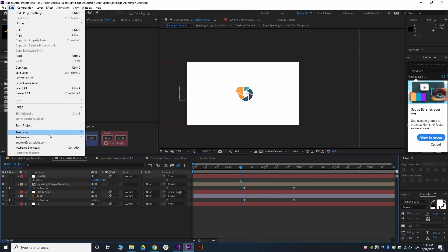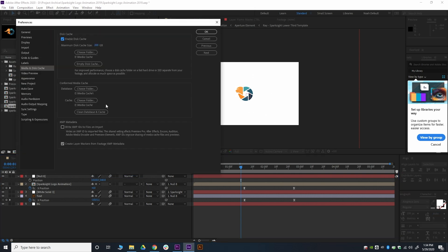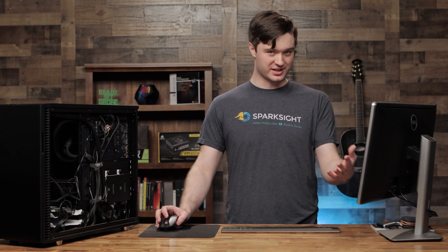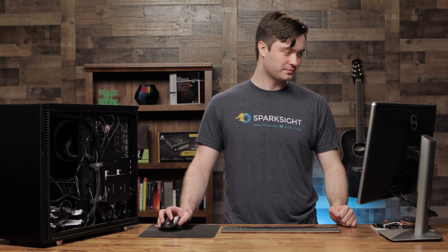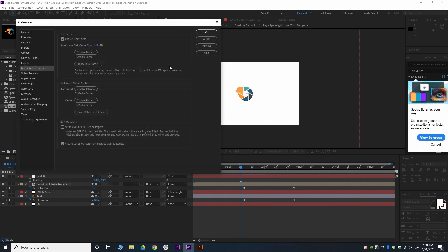To change this in After Effects, go to Edit, Preferences, Media and Disk Cache. If you already made the changes in Premiere, the settings should be reflected here under Conform Media Cache. But After Effects also has an additional thing called the Disk Cache, which is essentially a stored version of After Effects's RAM previews. You'll want this to be in the same place as the media cache — somewhere other than your main drive, on a fast drive, ideally a solid state drive. Same process: choose folder, select the folder you want, hit Select.